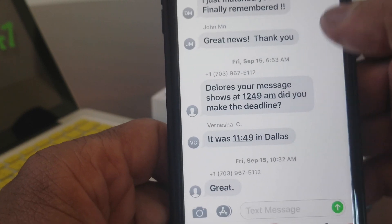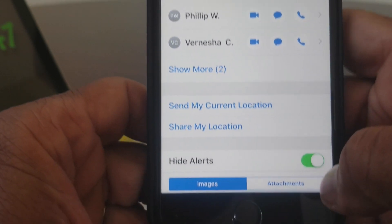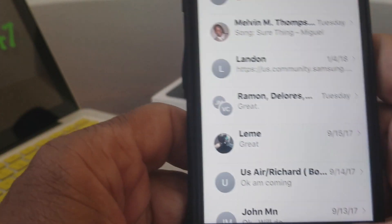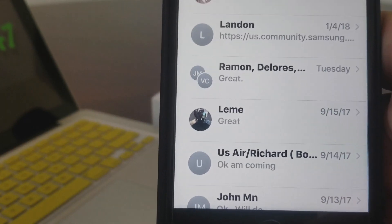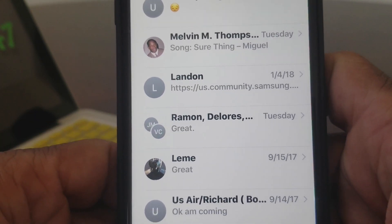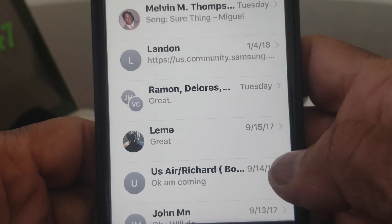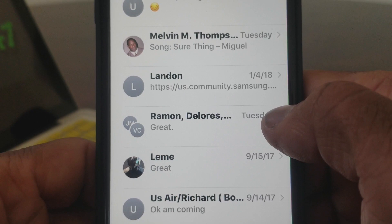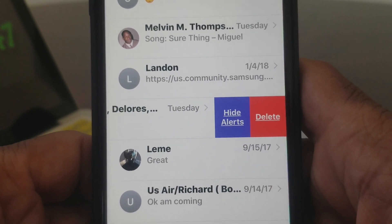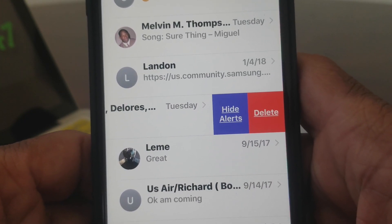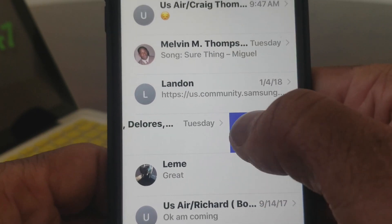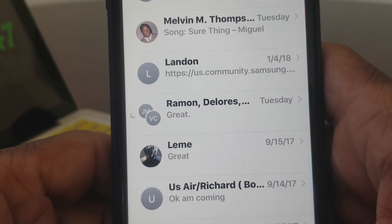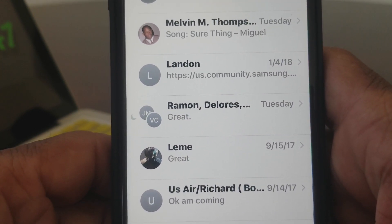We're going to go back in there and turn that back on, and show you the other way you can silence that particular thread. The second technique is a little simpler. What you do is swipe from right to left and you see those tabs pop up. The one in the purplish blue says Hide Alerts or Delete. If you hit Hide Alerts, you get the same results as the first method.